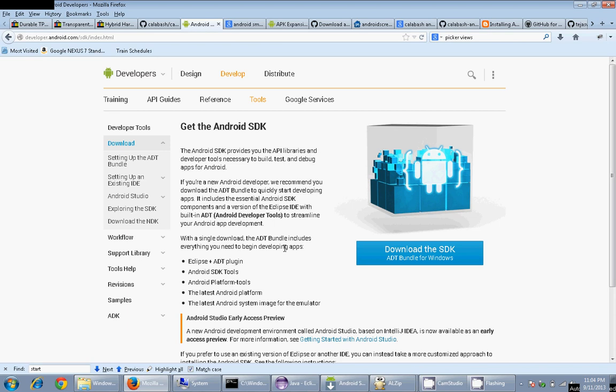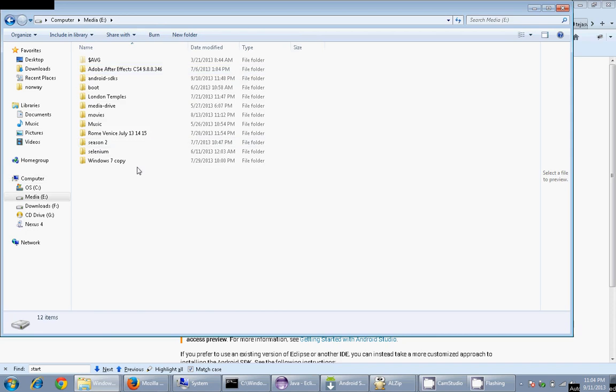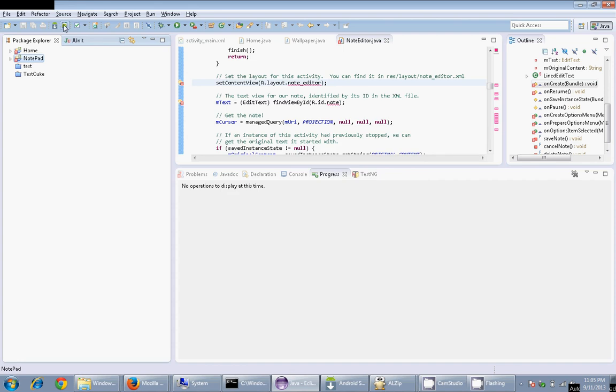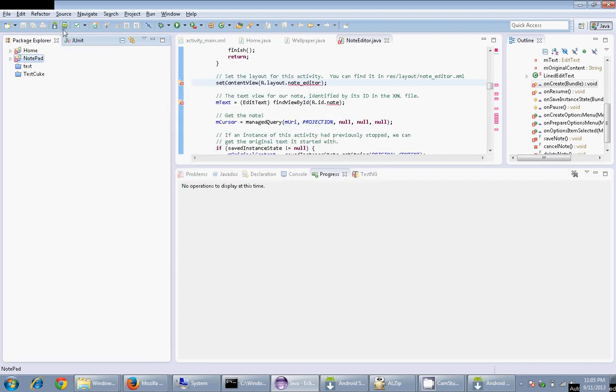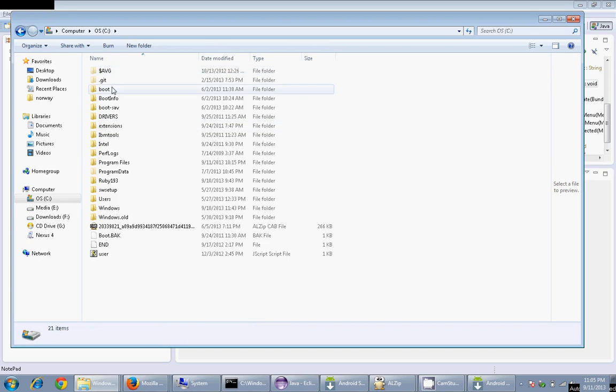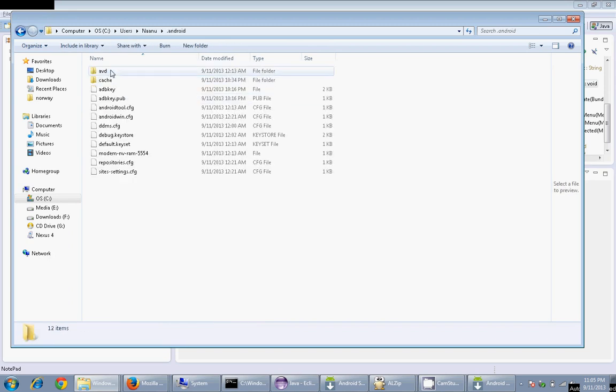It contains some APIs and also AVD Manager and SDK Manager which looks something like this. You'll also get a folder with Eclipse. Launch your Eclipse and you'll have this Android SDK Manager integrated with that. Using Eclipse, it will create a debug keystore for you, which you'll need when you want to re-sign the apps. The debug keystore will be present in users/your name/.android.